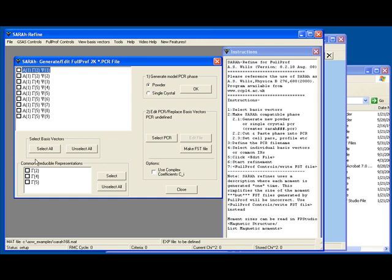Also useful in the bottom left are the common irreducible representations. If we select these, we find that the basis vectors above are automatically selected. This is particularly useful when dealing with a system where the magnetic moments are on several crystallographic sites, as following a naive interpretation of Landau theory, we can expect the magnetic structure to involve the same symmetry on both crystallographic sites — i.e. common irreducible representations.